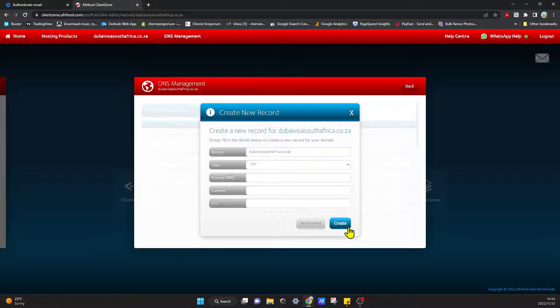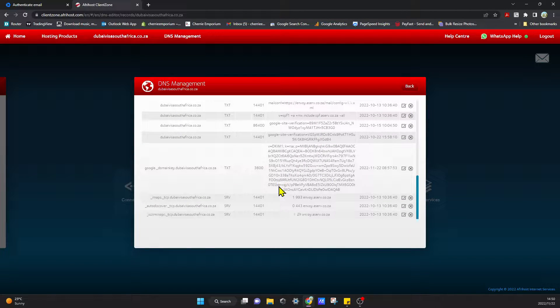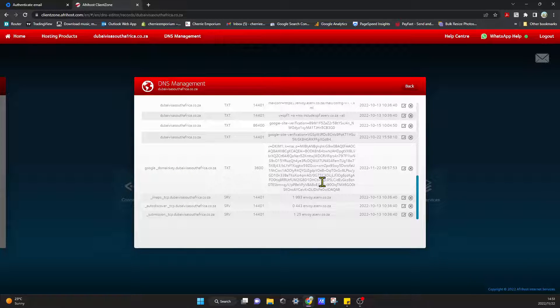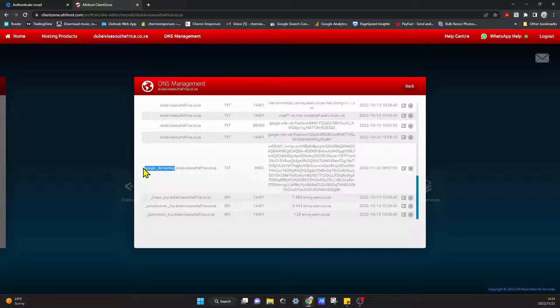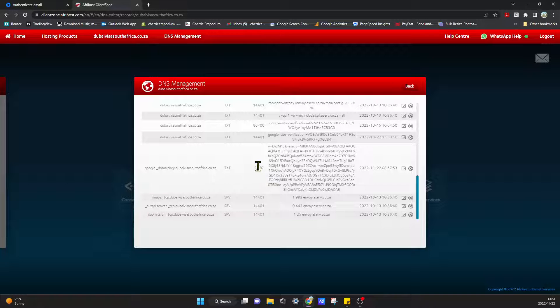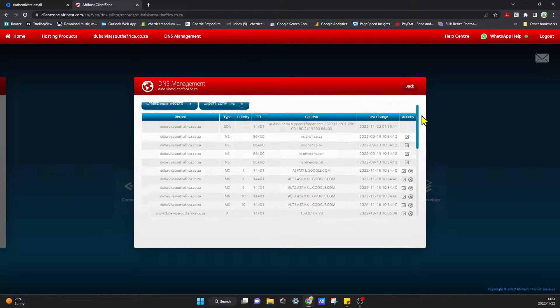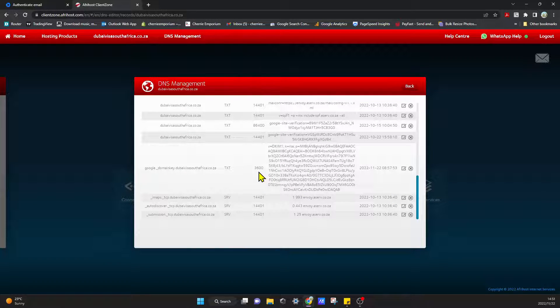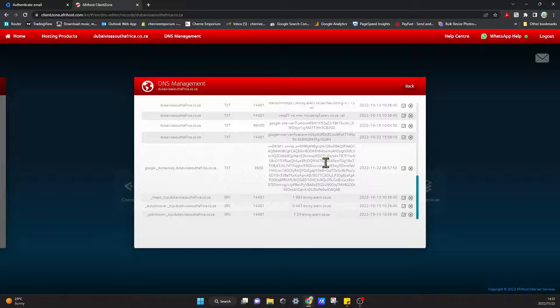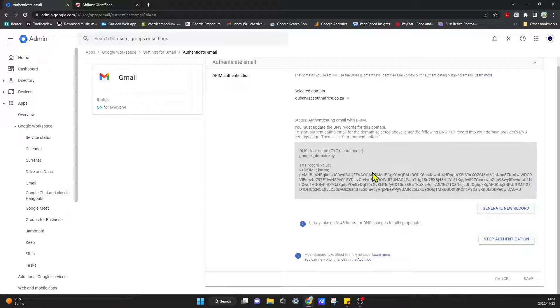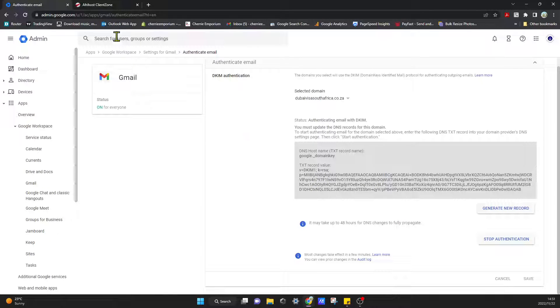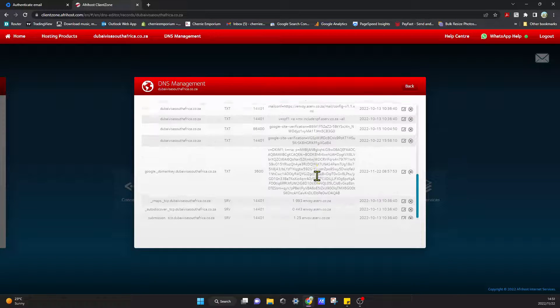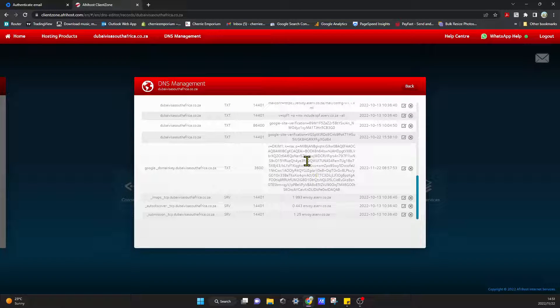I've done it already, so I just wanted to show you. The key thing here that I wasn't getting was I wasn't adding this google_domainkey, and I left it on the default TTL at 1441, whereas I should have actually used 3600. Then all you have to do is copy and paste this TXT record into the content field and then you select save.